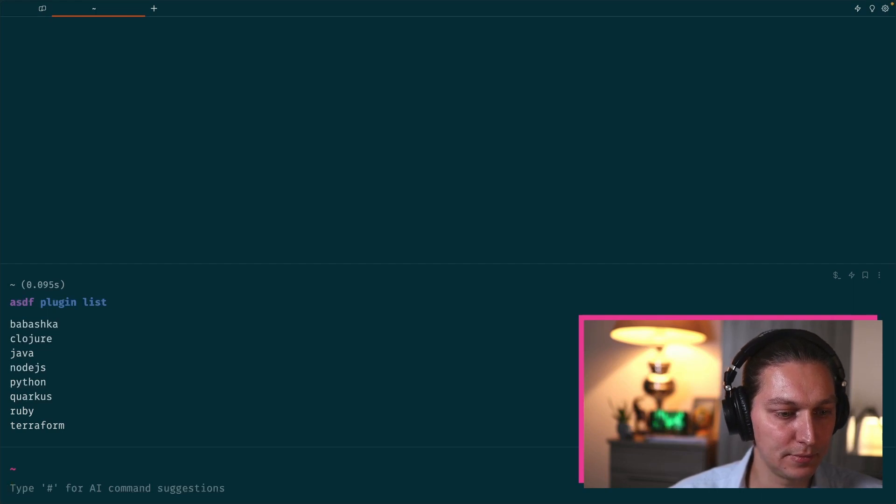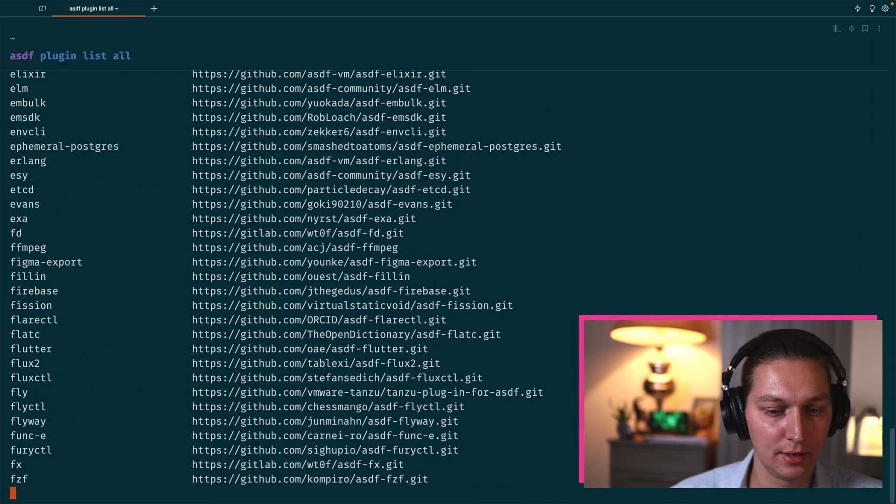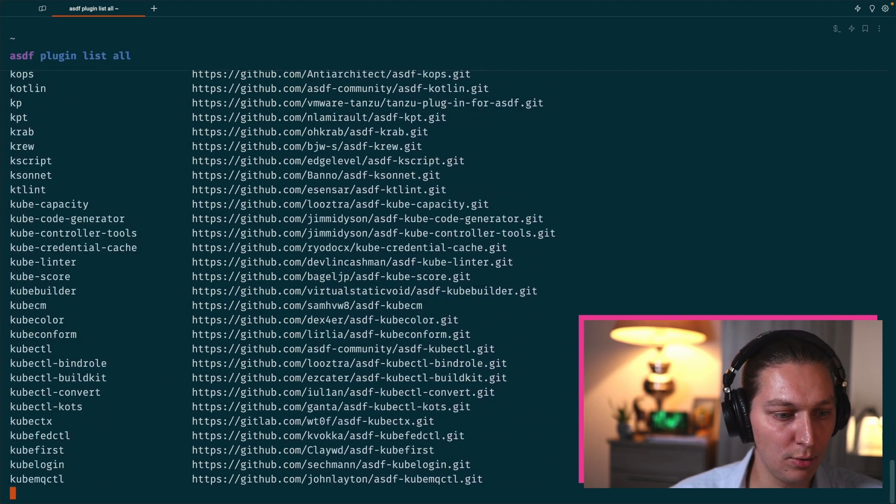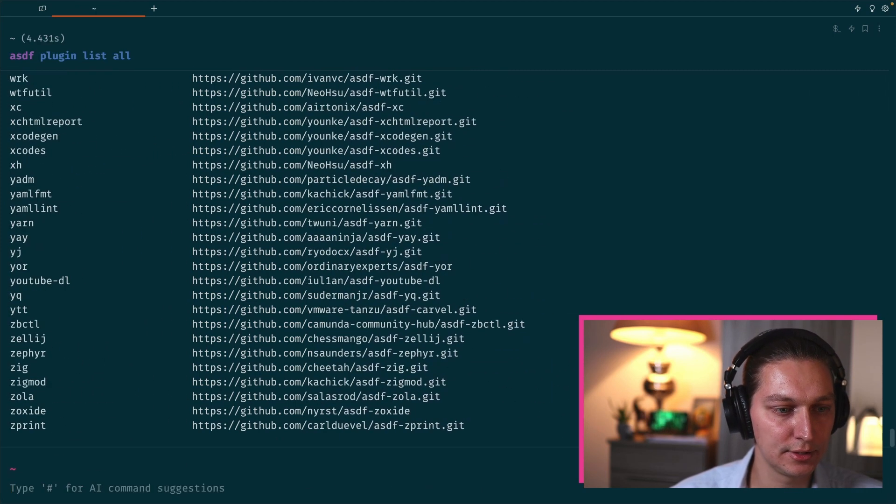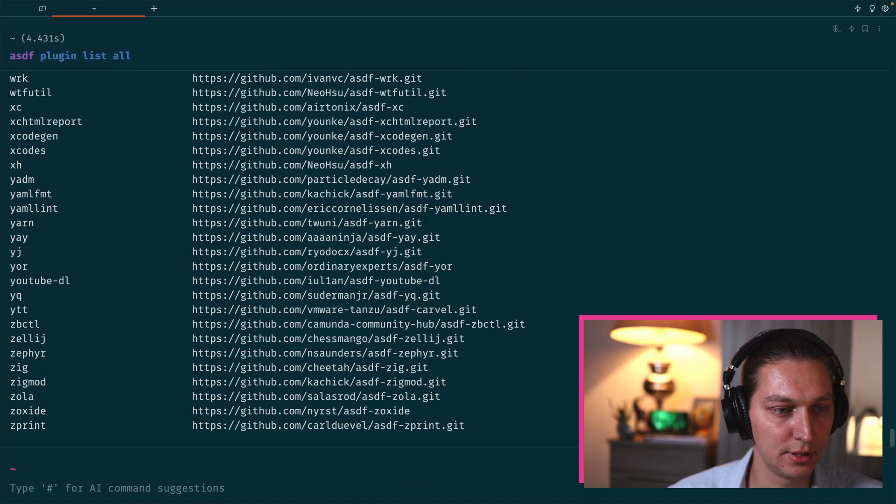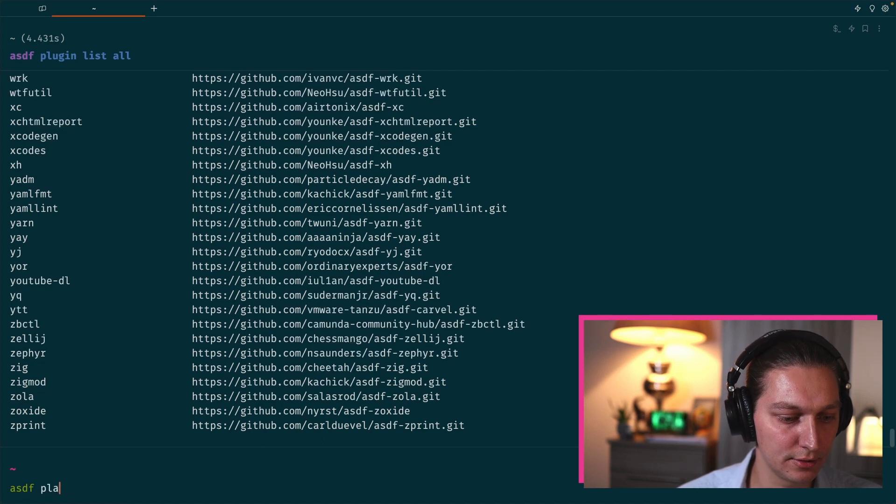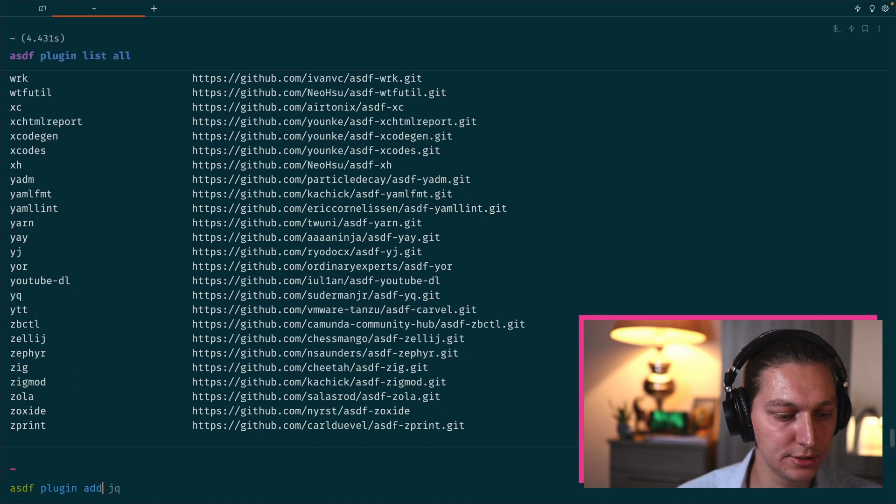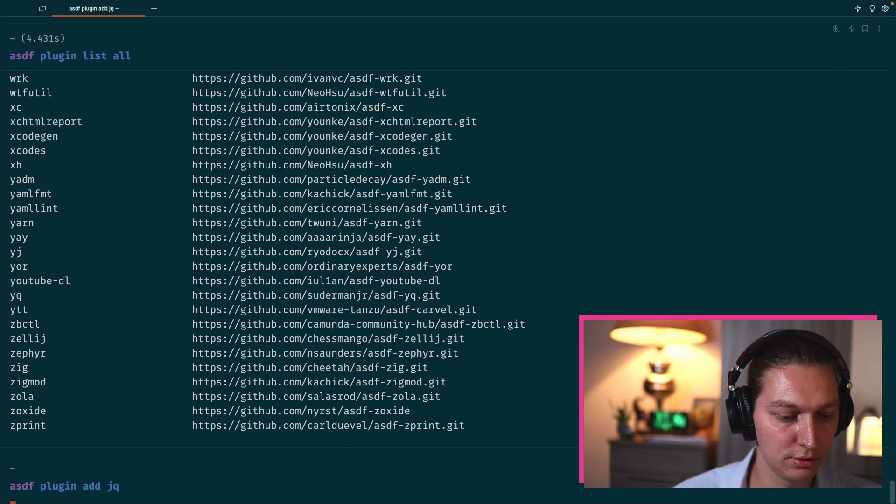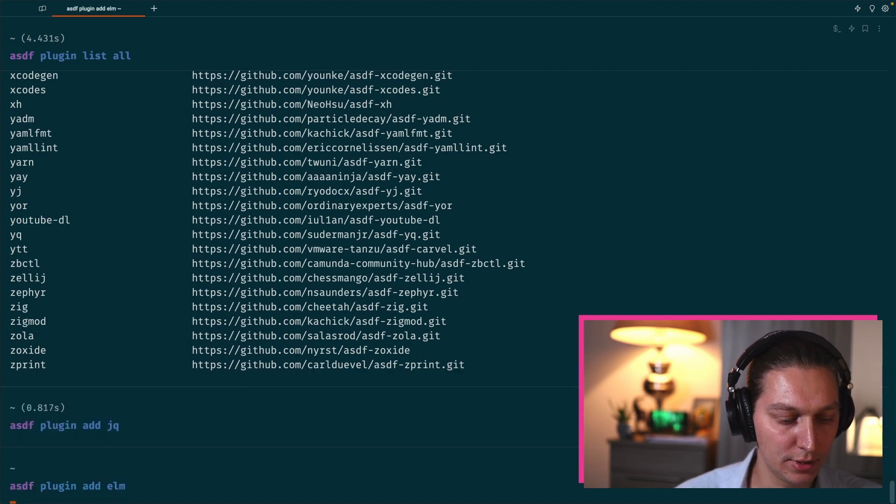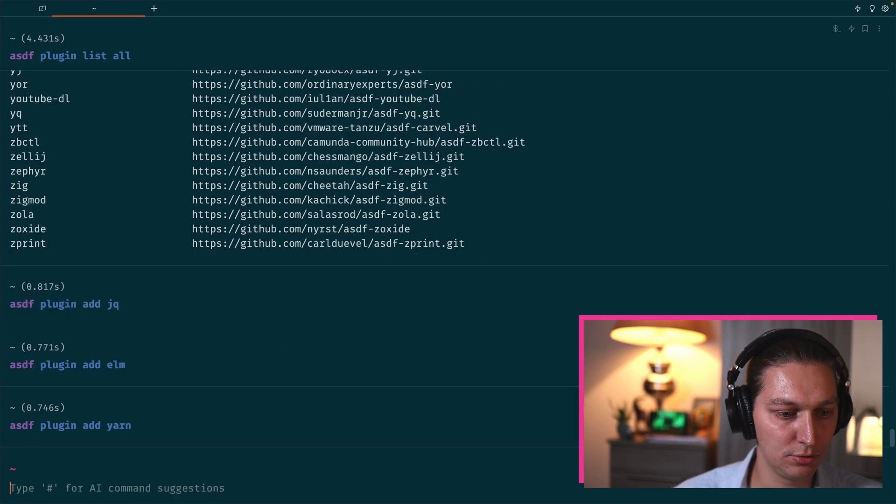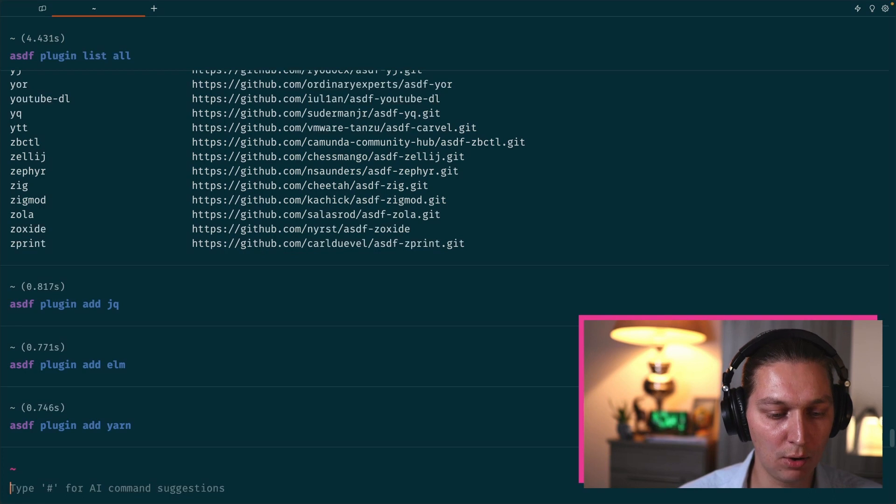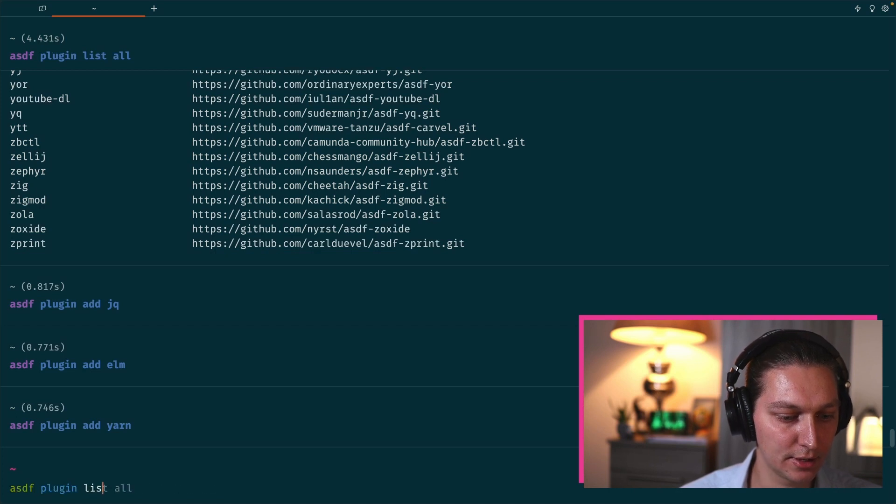Let's take a look into the command asdf plugin list. This is not impressive yet because that's only plugins that I have installed on my machine. But if we add 'all' at the end, now we have much more, and that's all the plugins currently supported in ASDF. To add something to start using some plugin, you need to do asdf plugin add and then the name of the plugin. For example, we want jq, we want elm language, we want yarn. So now we added these three things to our plugin list.